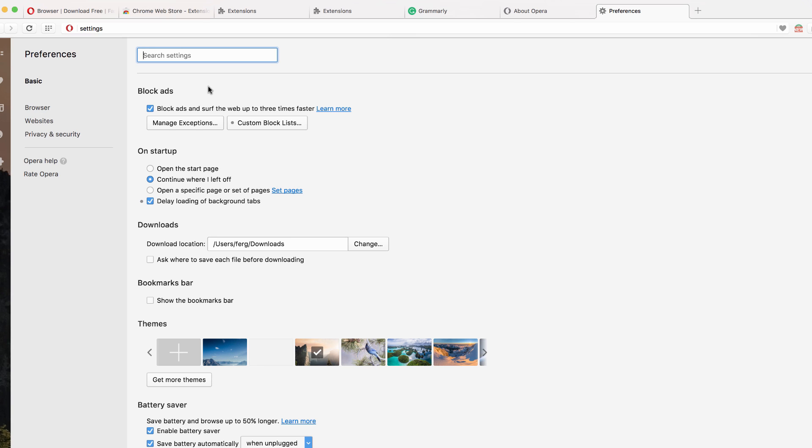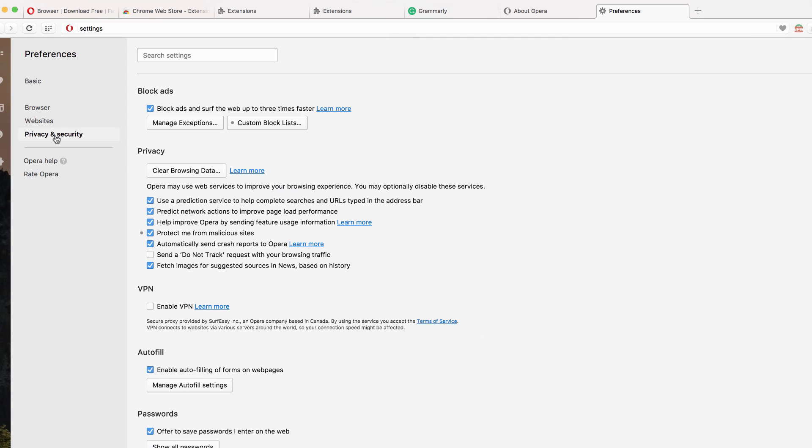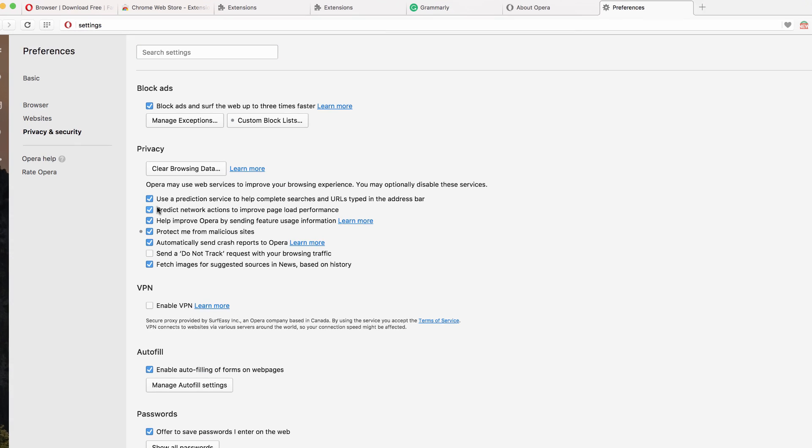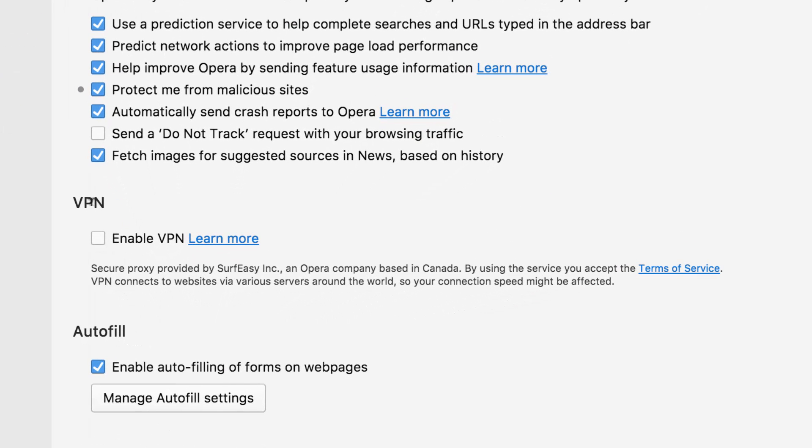Well, Opera is the first browser that I've seen, I would say major browsers, a couple other ones, smaller ones out there that have VPN turned on by default. Check this, I mean, not by default, but enabled for free in their browser. So I'm going to go into preferences under privacy and security. Take a look at this VPN here, enable VPN.